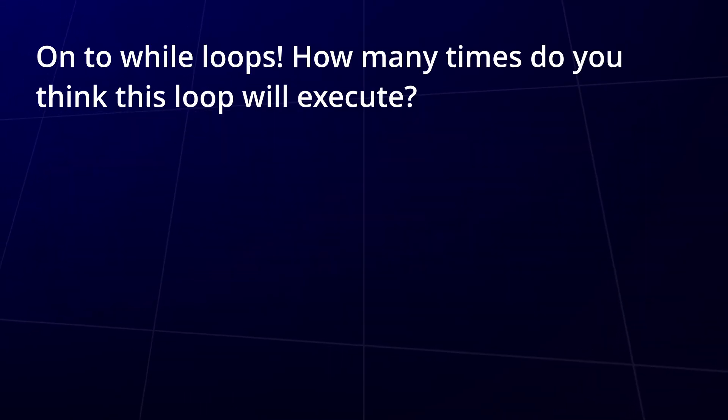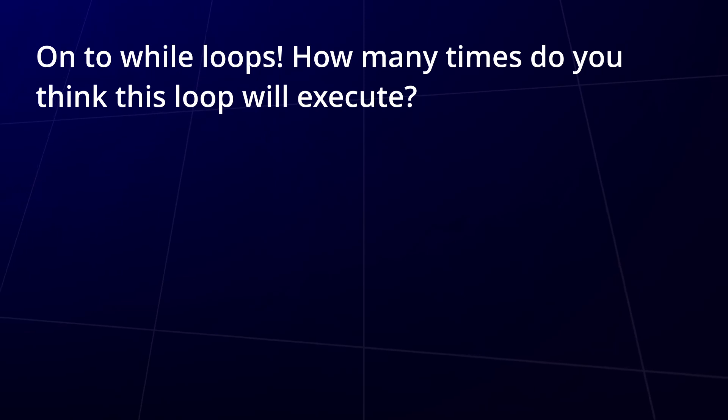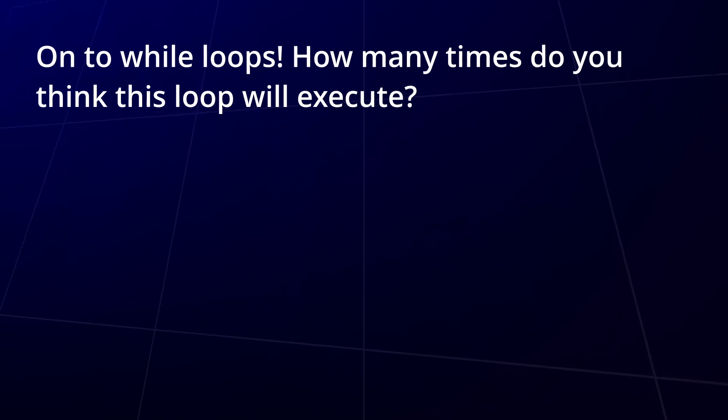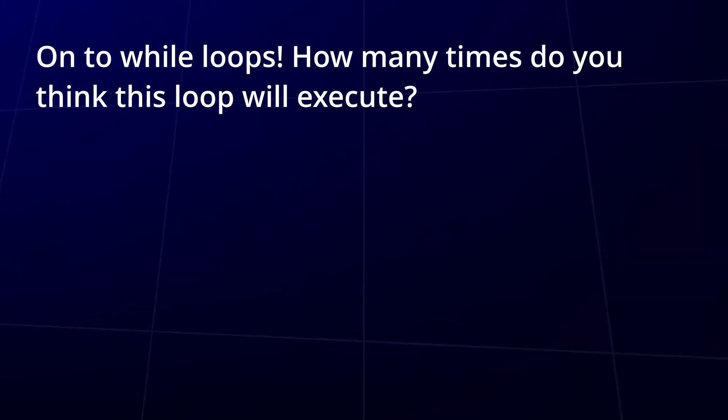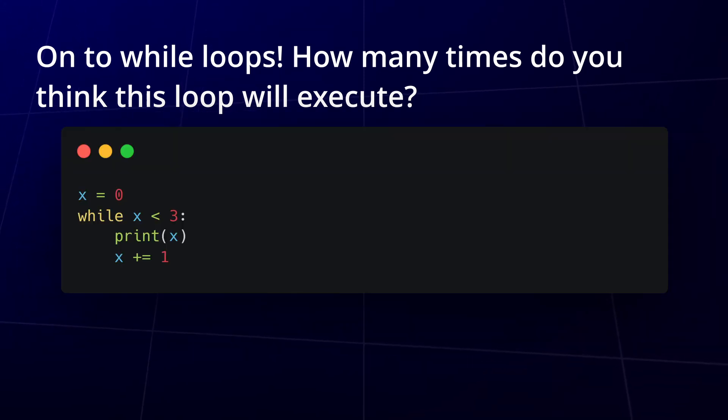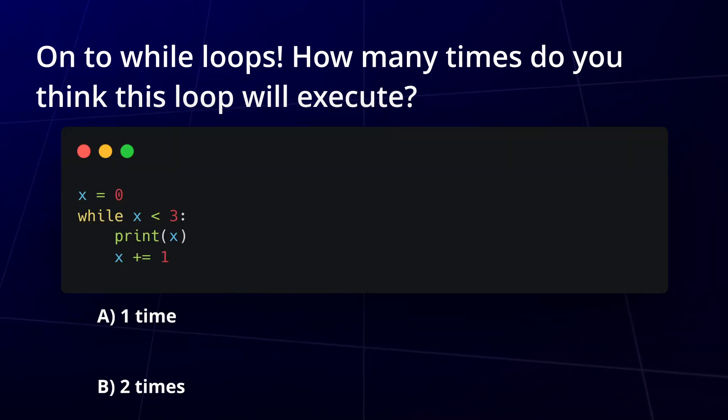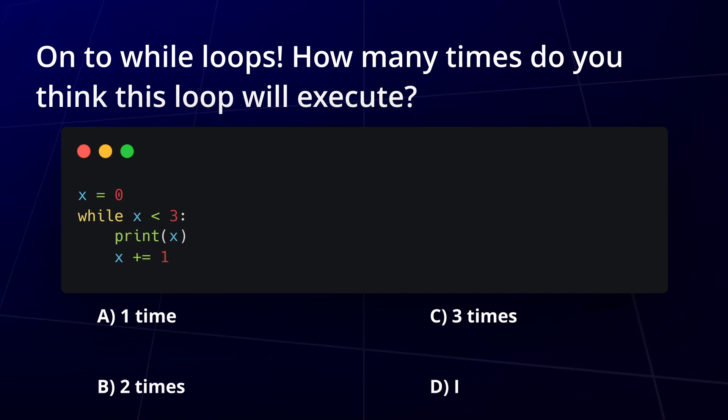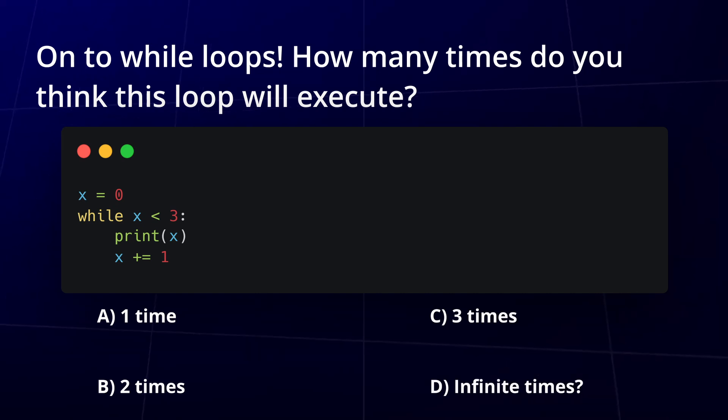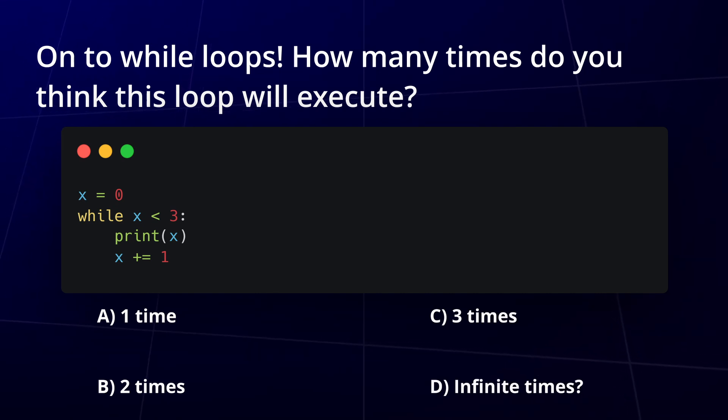Question 3. Onto while loops. How many times do you think this loop will execute? Will it run one time, two times, three times, infinite times? Think about how the condition changes with each iteration.